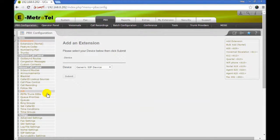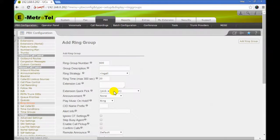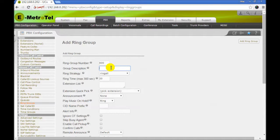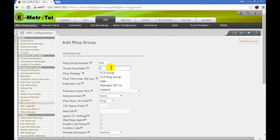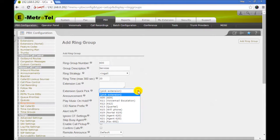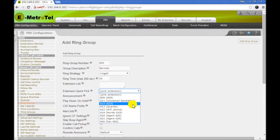First we configure a ring group. You need a ring group if you want multiple phones to ring on an incoming SCA call. Give the group a name. Select the extensions that belong to this group.